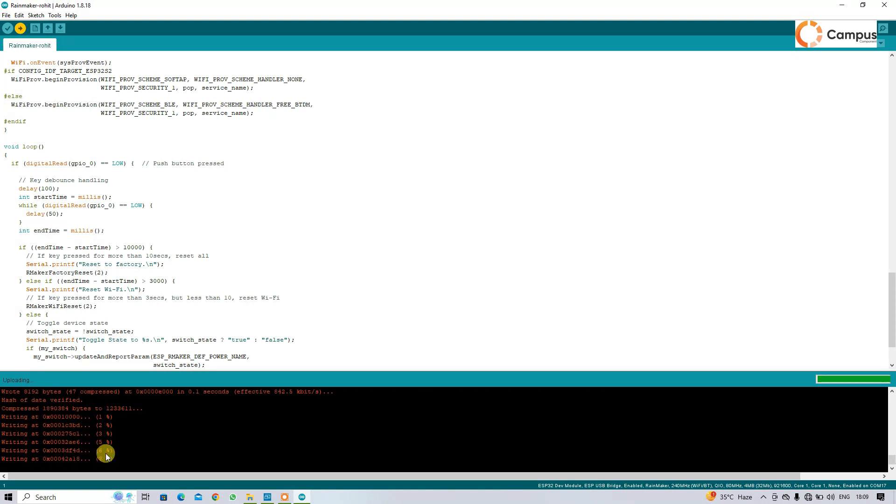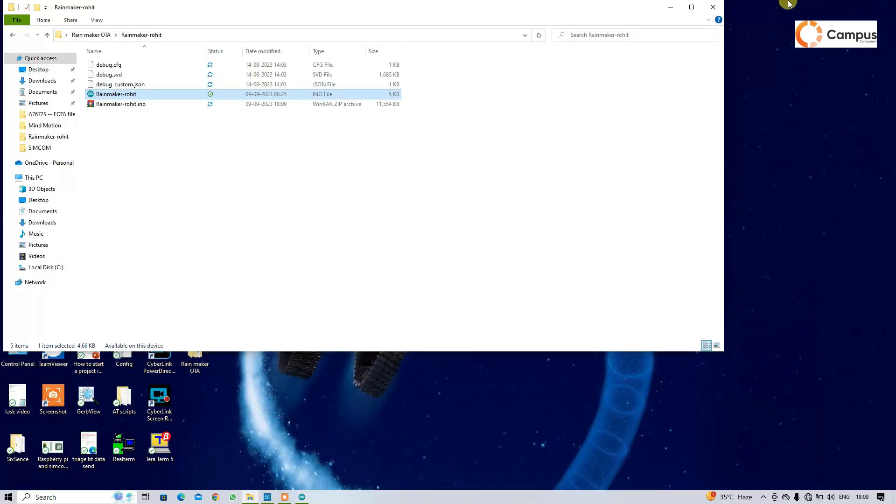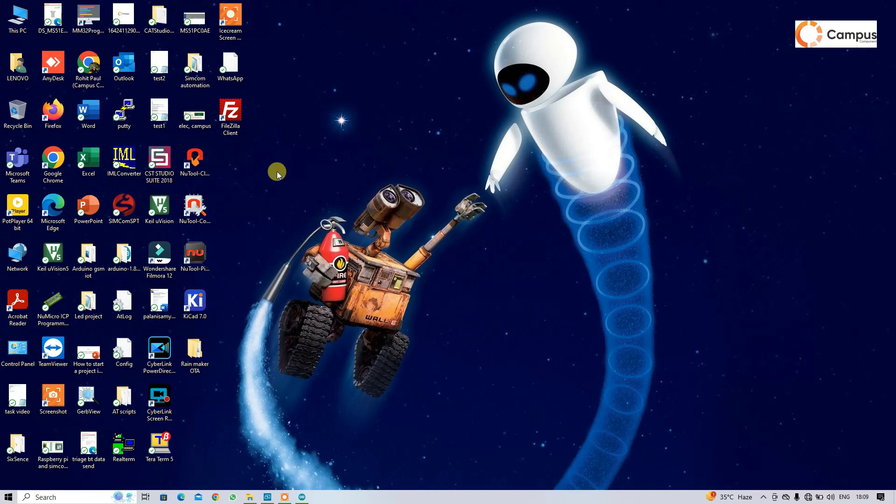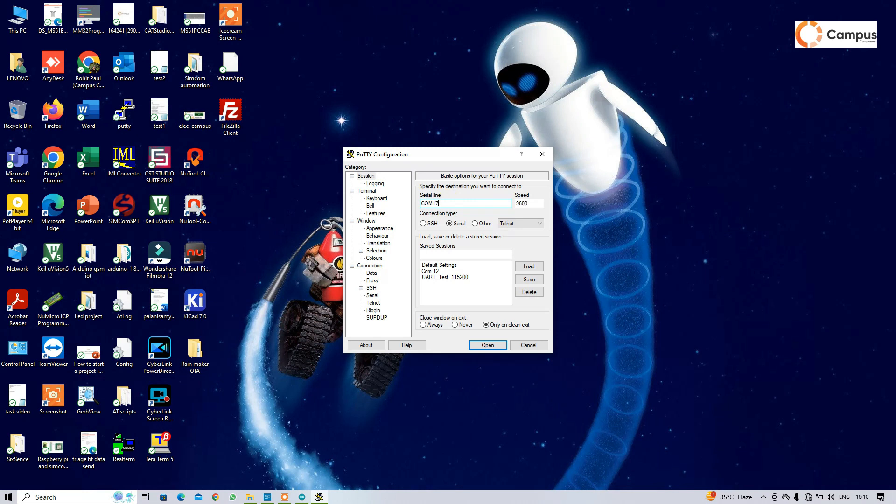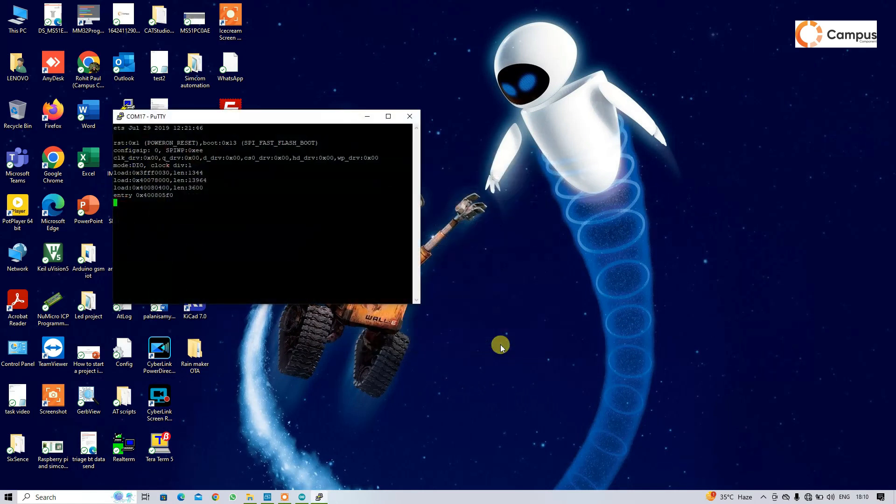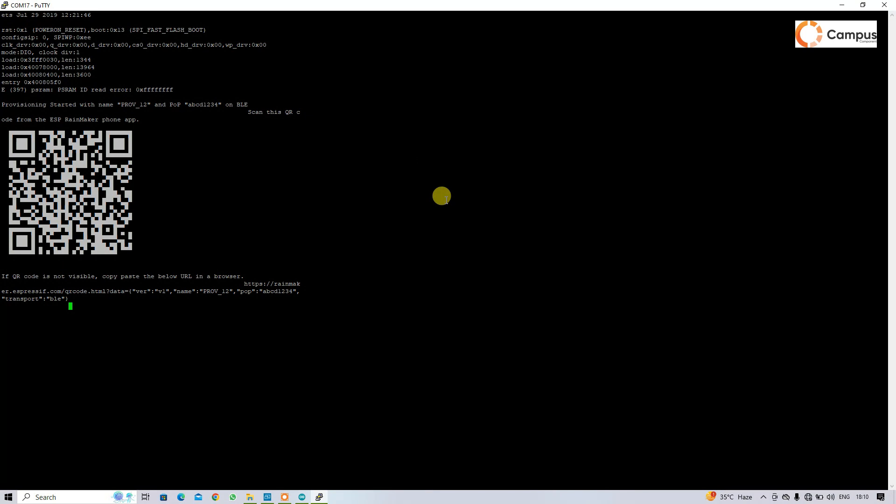Now upload that. That will take some time. See, now it is connecting to the COM port. Upload started. So now the code uploading is done. I'm going to minimize it. Now I am going to see the serial port. I am using PuTTY here, serial port 17, and the speed is 115200.